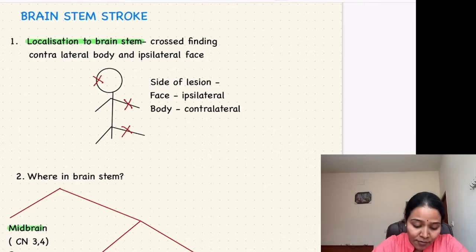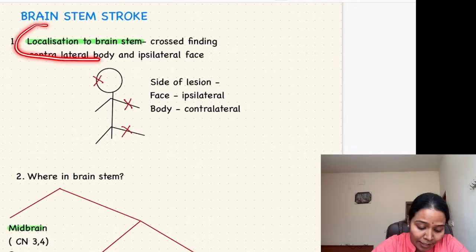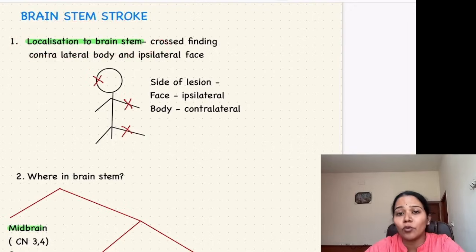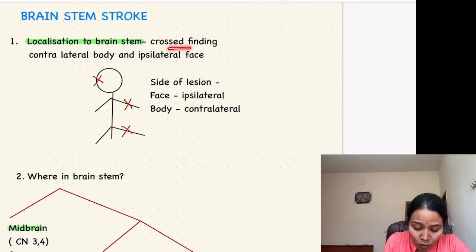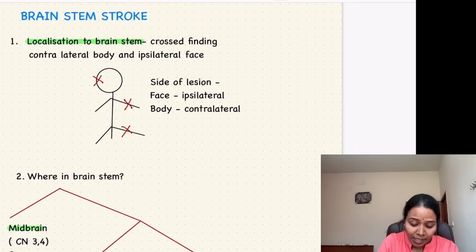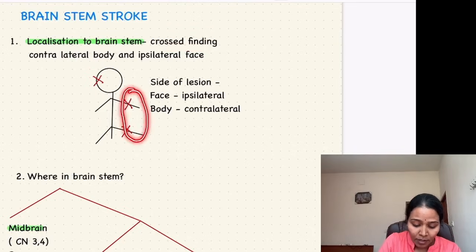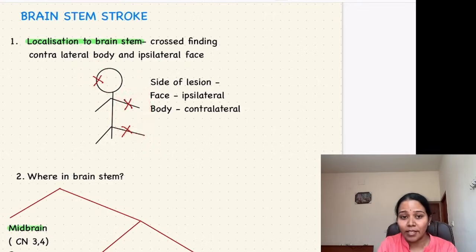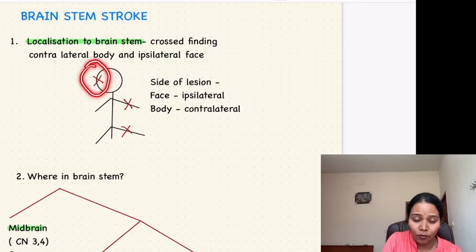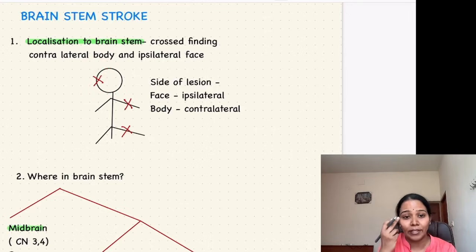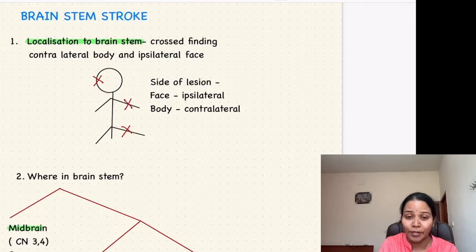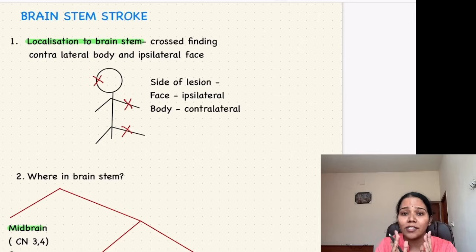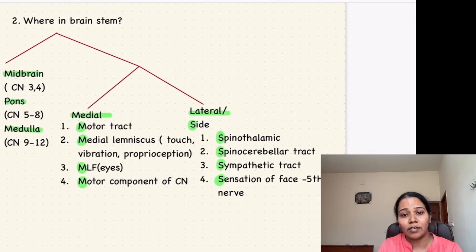The first step involves diagnosing that it is in the brainstem. How will you know if it's in the brainstem? There will be contralateral or crossed findings — the contralateral body will be involved and ipsilateral face will be involved. That is, paralysis or paresthesia can be on one side of the body, and cranial nerve involvement such as ptosis or facial nerve weakness will be on the opposite side of the body.